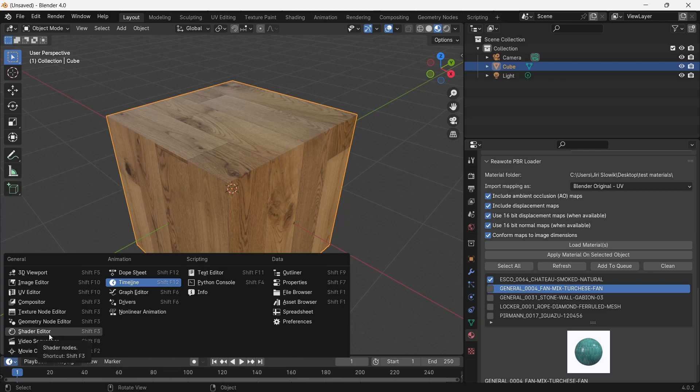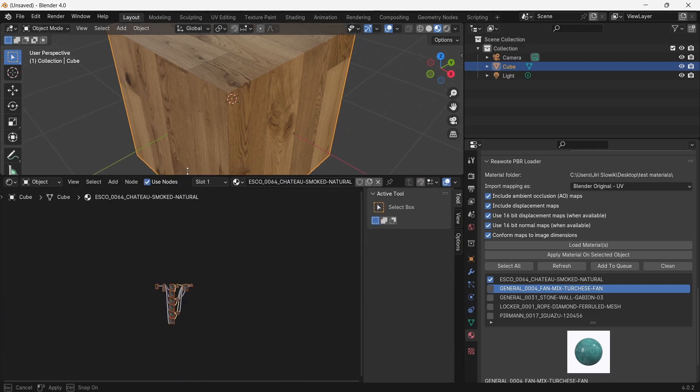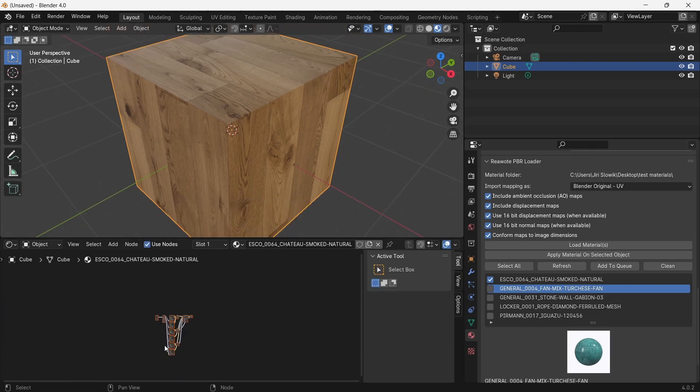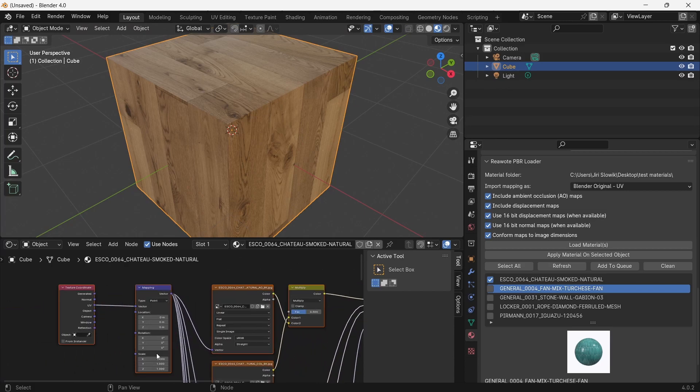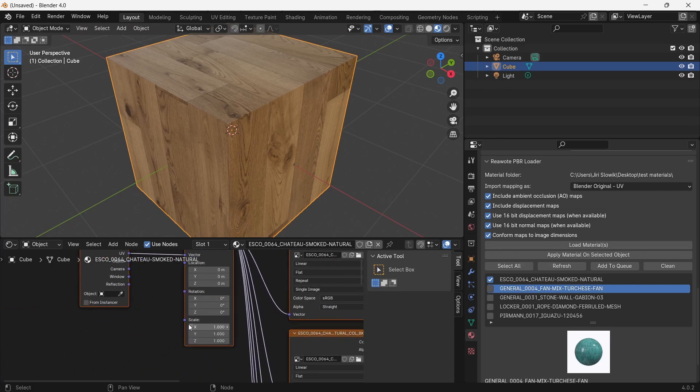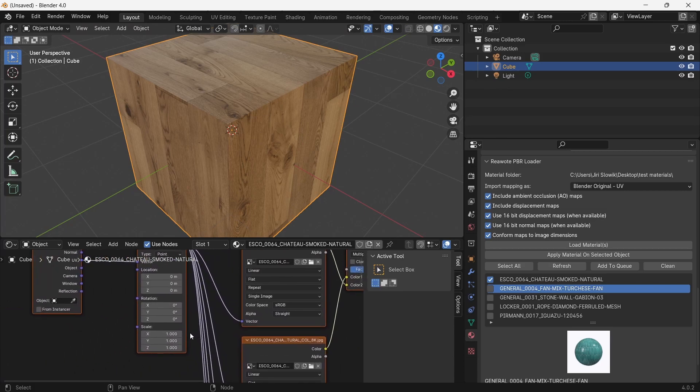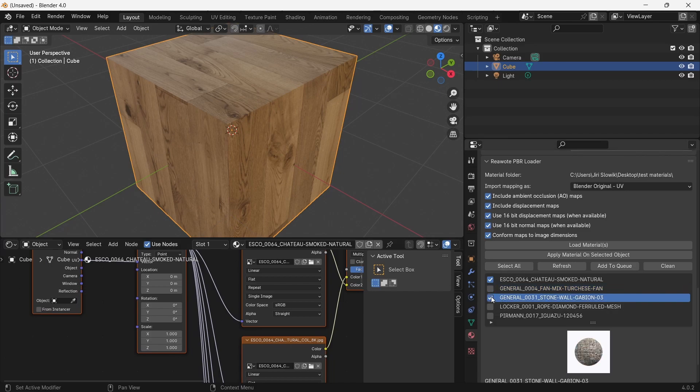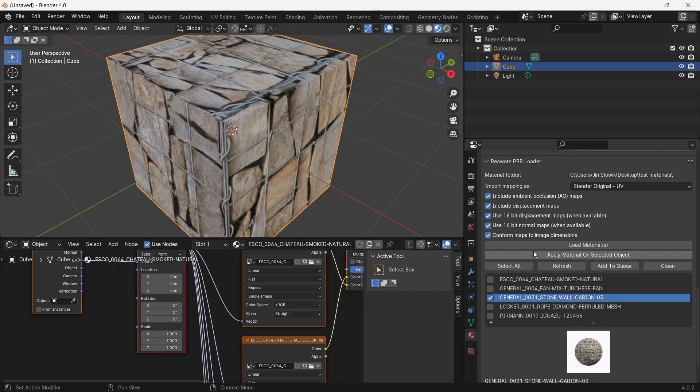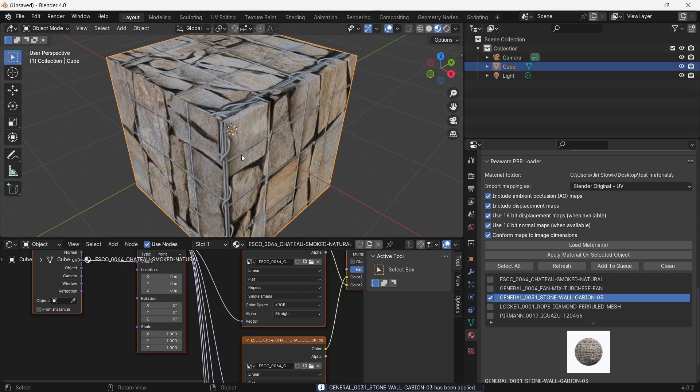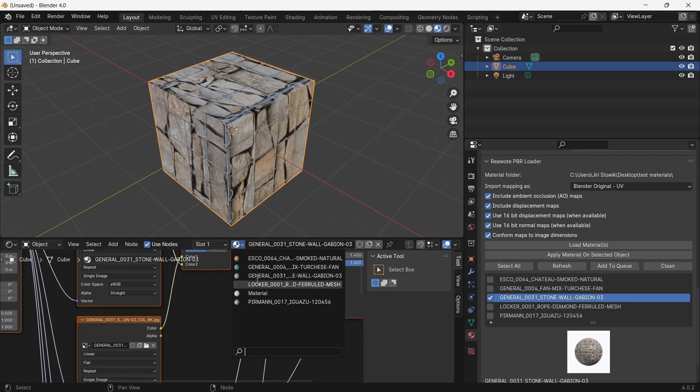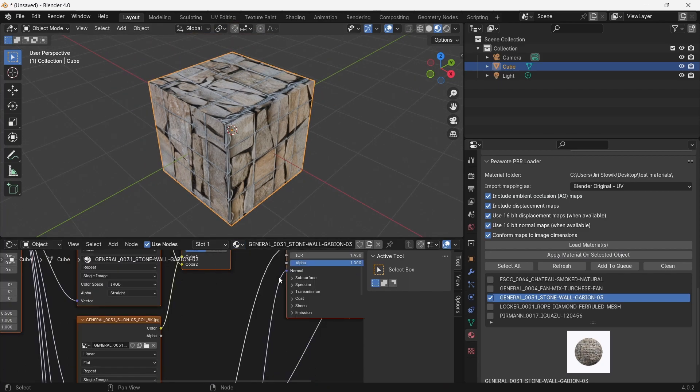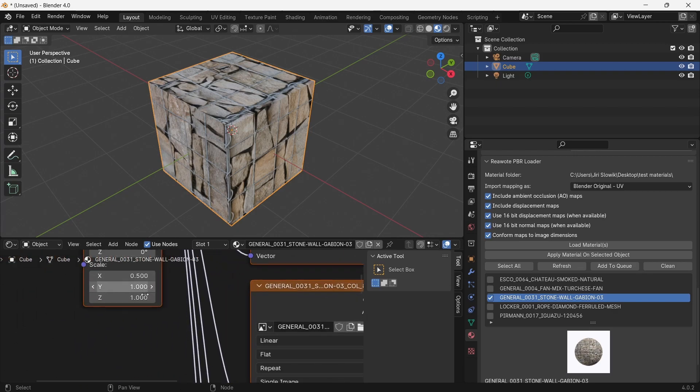Last thing I want to show you is when I go to the shader editor and I will apply a material with non-square texture, and this is the gabion stone wall. So I'll uncheck this and check this gabion stone wall and I will hit apply material on selected object.